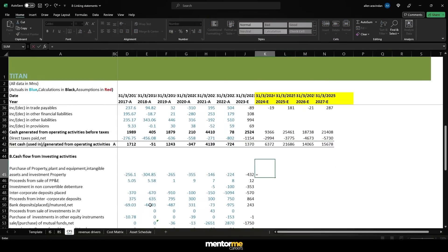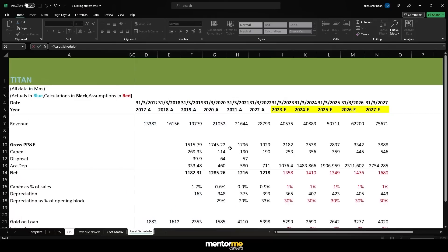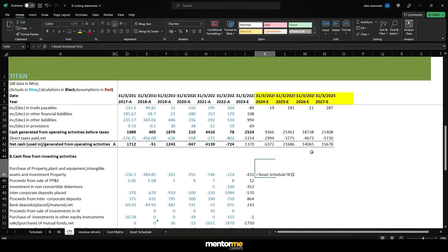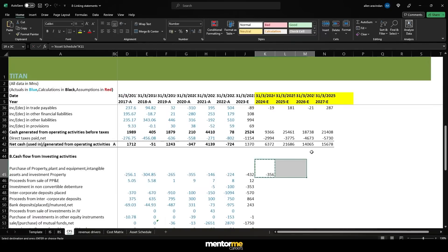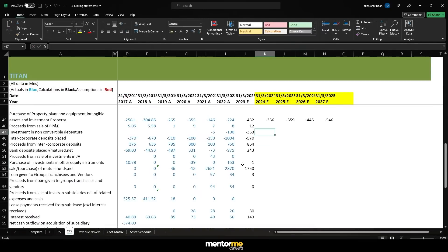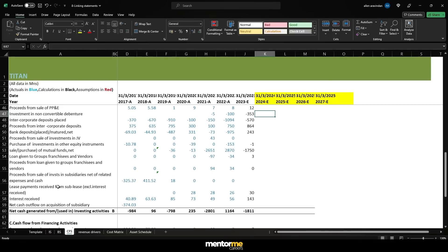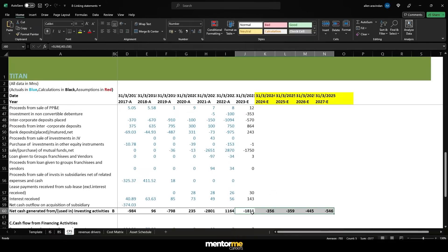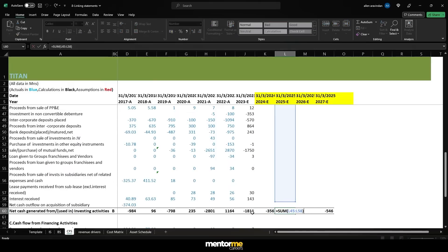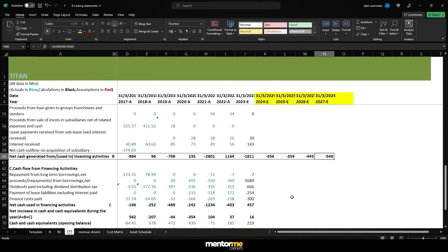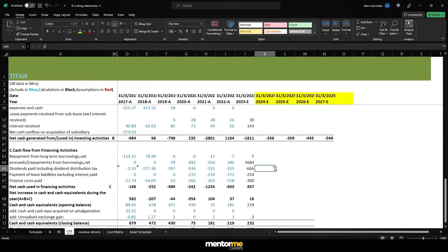Now capex, we've already done it in cash flow statement. So we're going to take the capex values from here. Make sure to make that as negative. And nothing else actually in the investing. So we're just going to copy that, just the capex values that are going to affect.